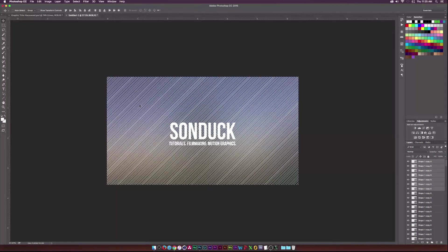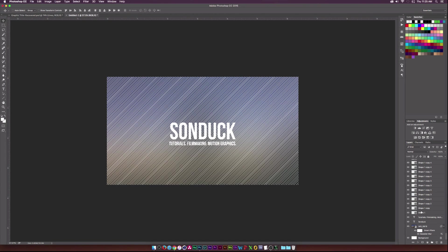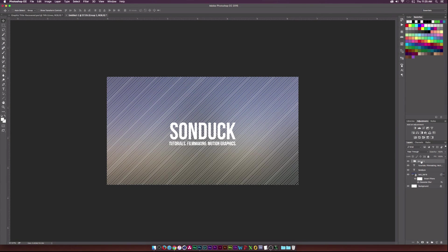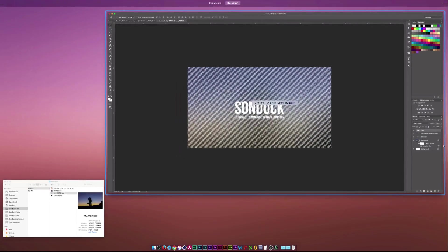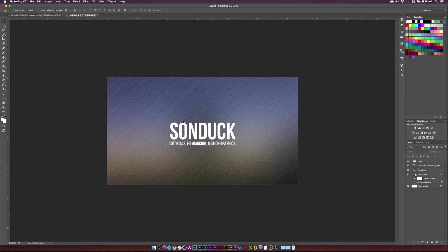We've laid all the lines out and it looks a bit rough right now, but to organize things, go ahead and select all the shape layers, create a new folder at the bottom, put them into a group, and call it 'Lines.' Then go to Opacity and lower it to about 25%. Now it blends in and looks pretty cool.